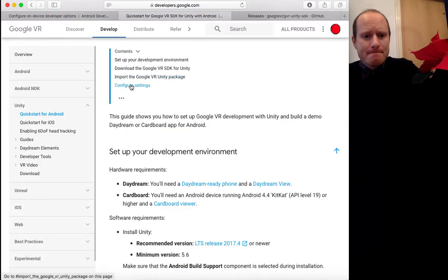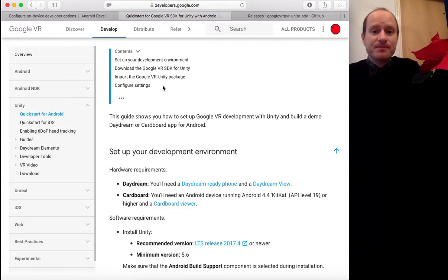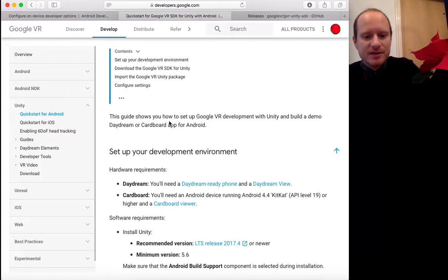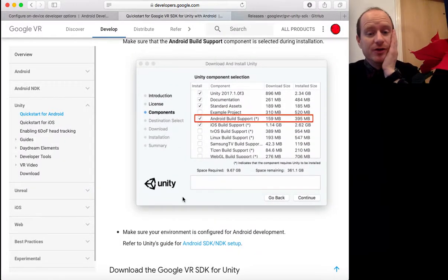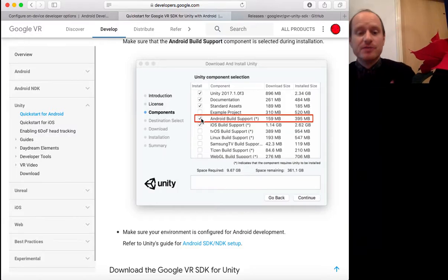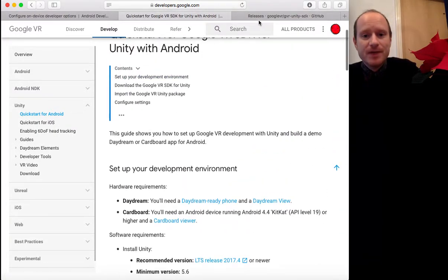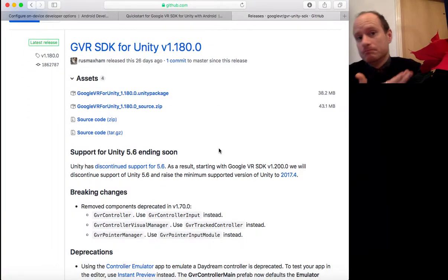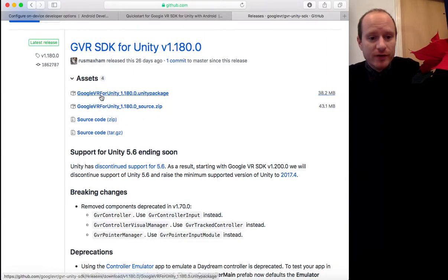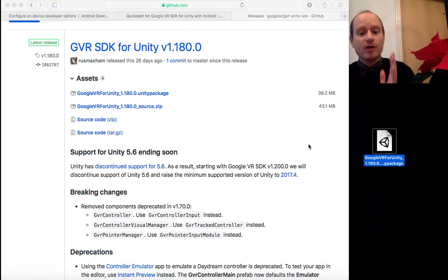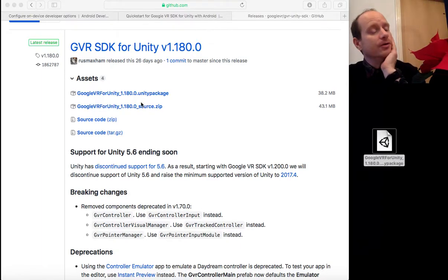Then import the Google VR Unity package into Unity — that gives you everything you need to use VR and to build a VR app. Google did a fantastic job making this as easy as possible. Then configure settings. If you haven't downloaded Unity yet, or you've downloaded Unity but haven't got Android build support, you need that — it allows you to build Android apps. Then you can download the Unity package — not the source code, but the top package.